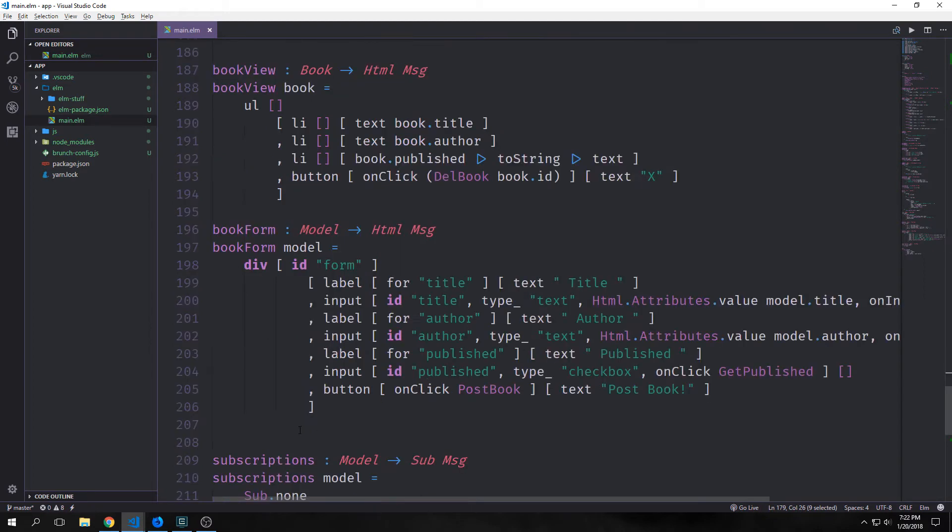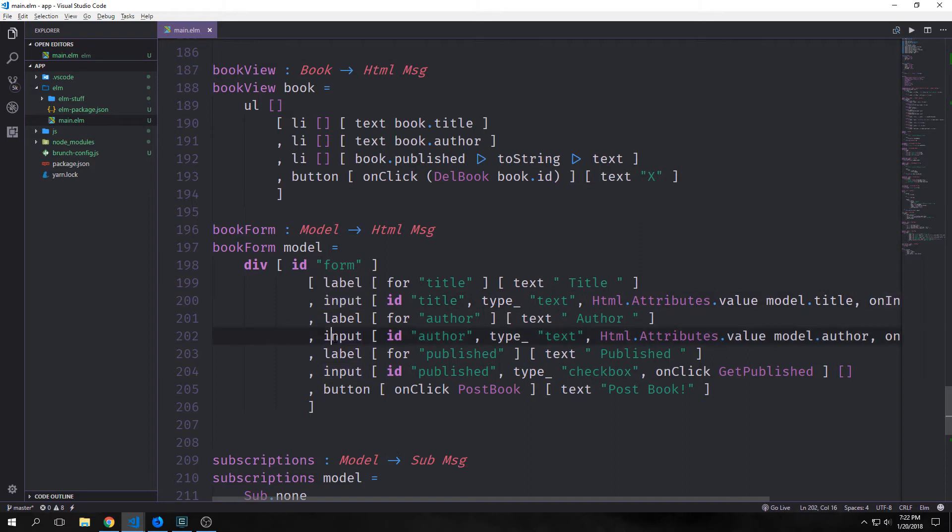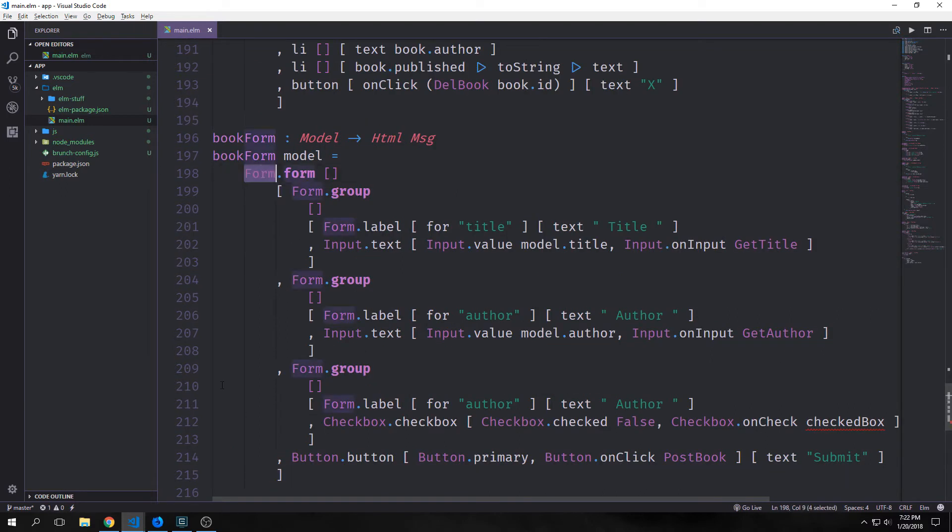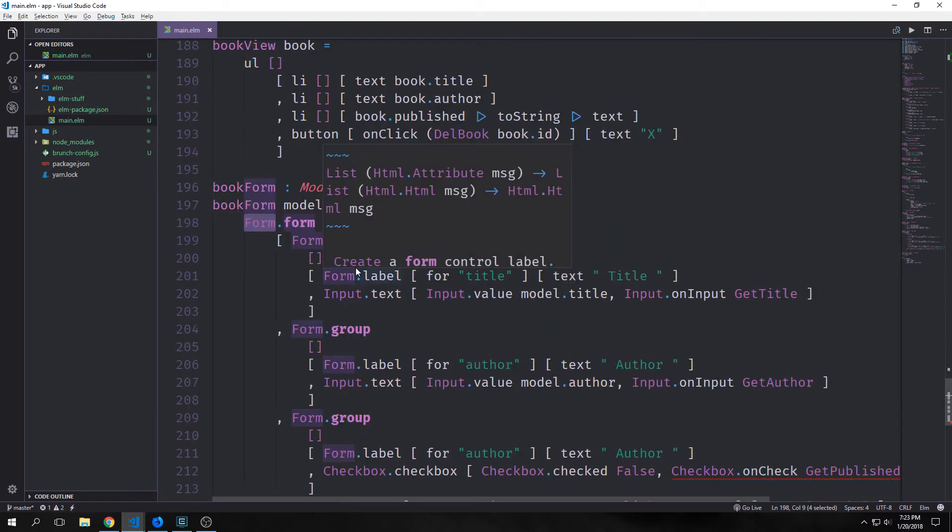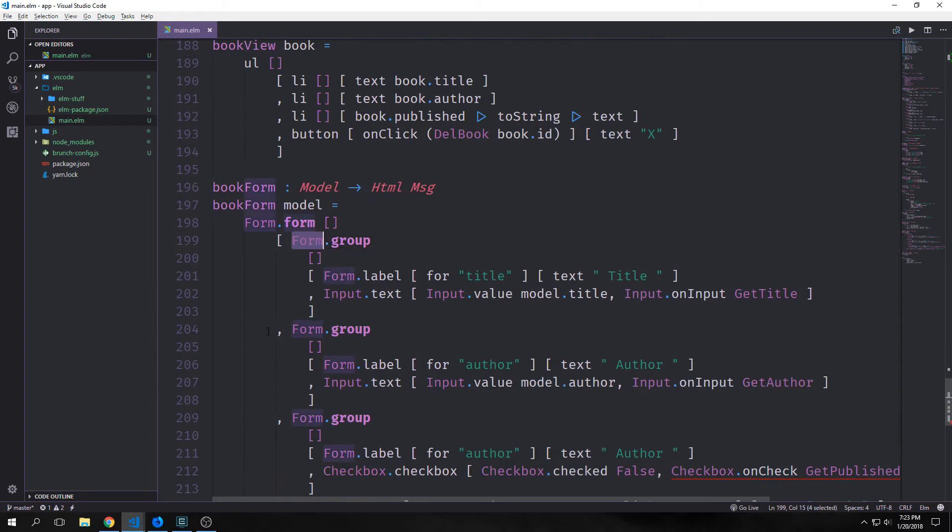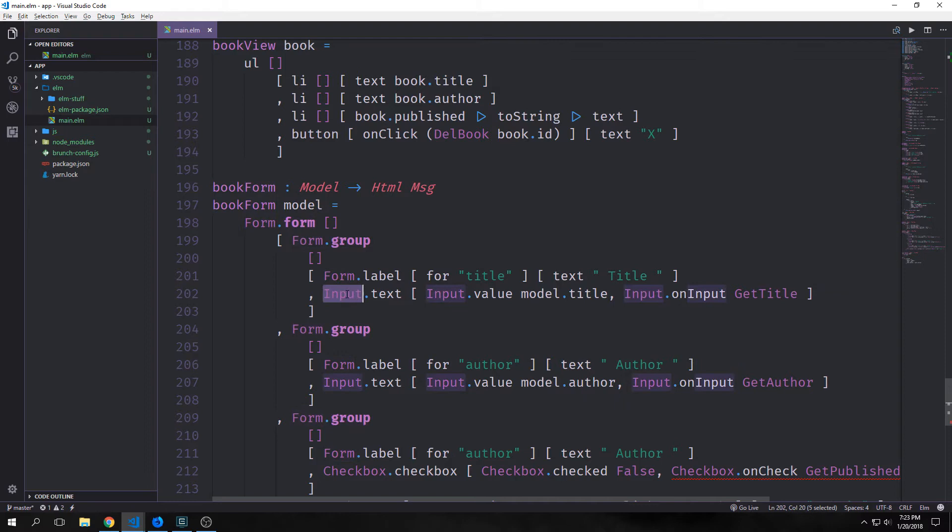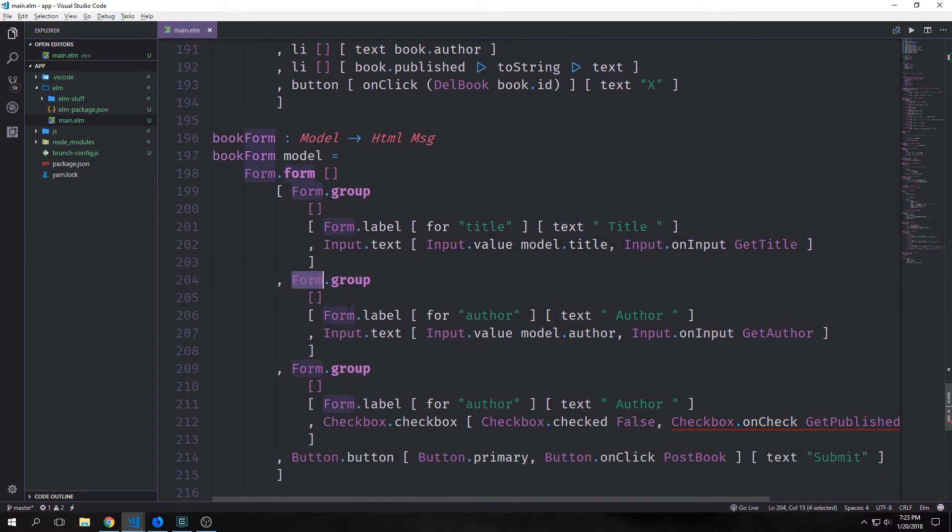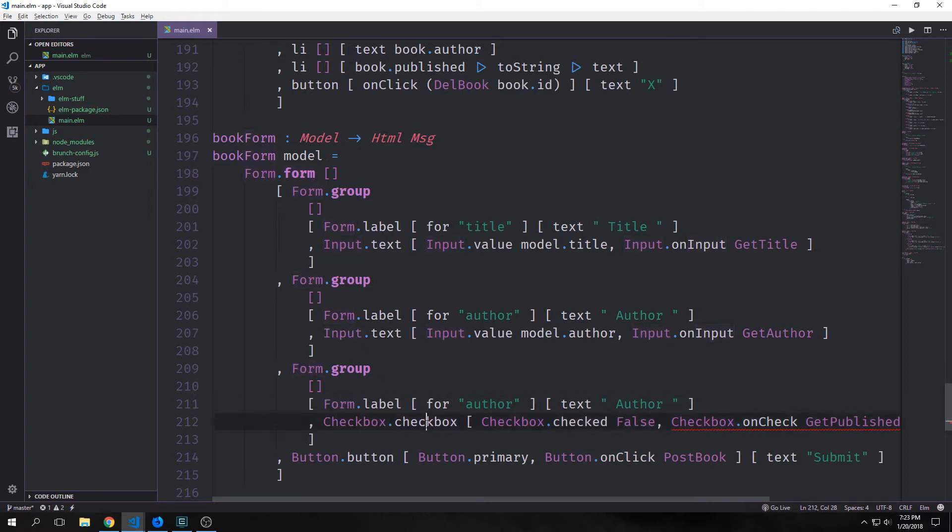Now probably the best place to start is our form. Right now our form has div with an id of form and then we've got all these labels and inputs and then we have this button. We have two text boxes and one checkbox. With our bootstrap library we can lay this out quite a bit differently in a more organized way. So we call form.form with an empty list and then our list which will have all of our form elements inside. Each group will have its own form group with a form label and an input text box.